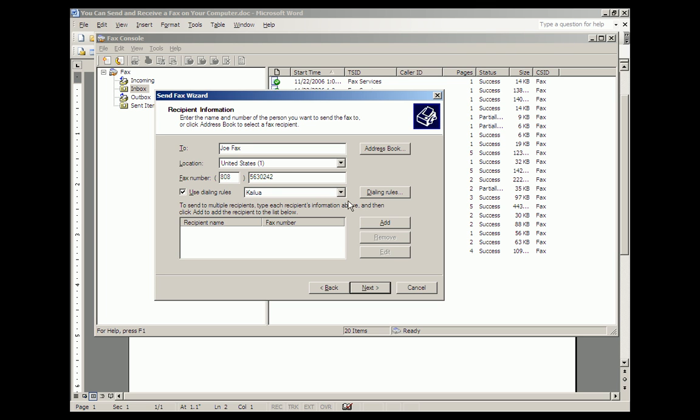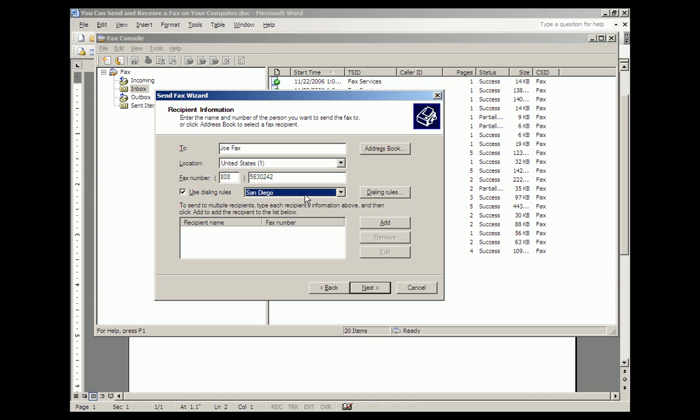We're going to use the dialing rules, and I have dialing rules for whether I'm in San Diego or in Kailua. I'm in San Diego, so the dialing rules will tell the fax modem to dial a 1 first, and then 808, and then the number, because it's not in the San Diego area code. You set up the dialing rules by clicking here, telling them what your area code is.